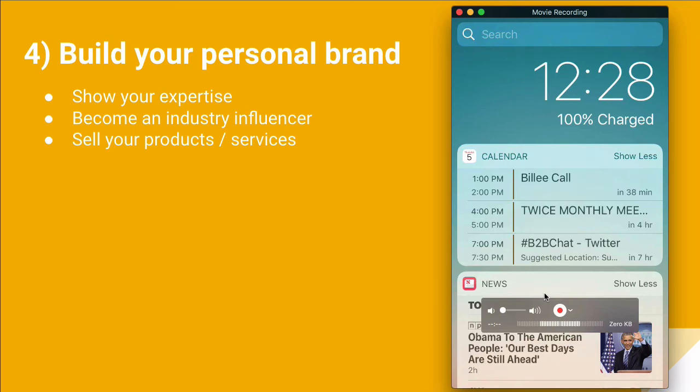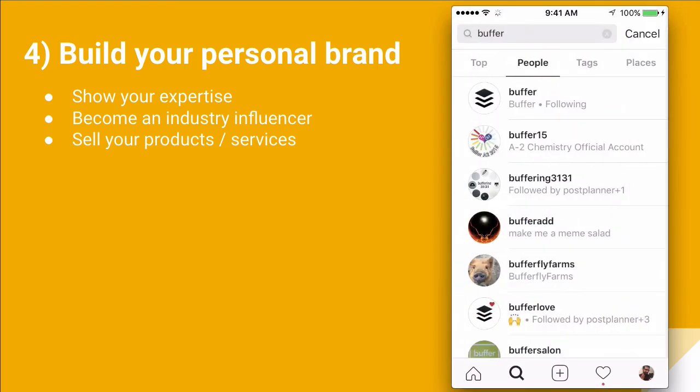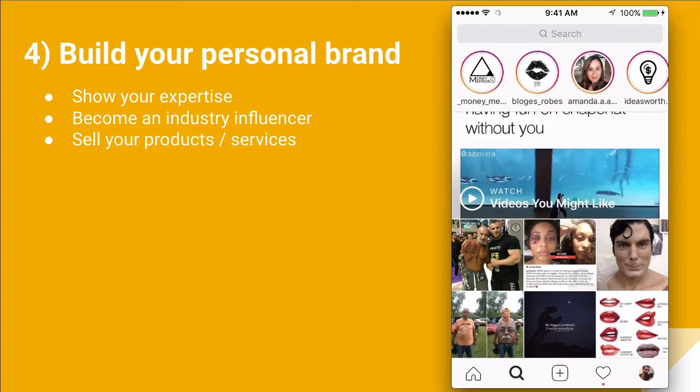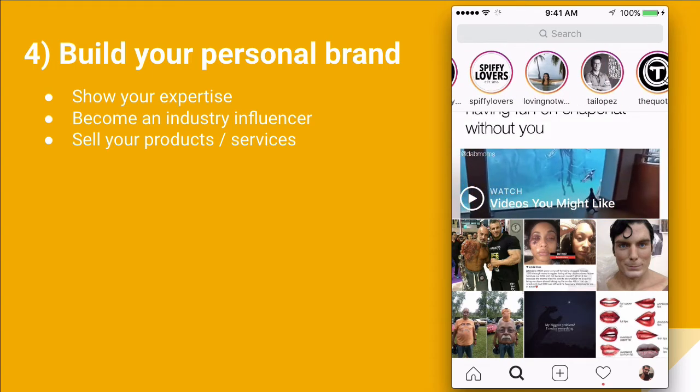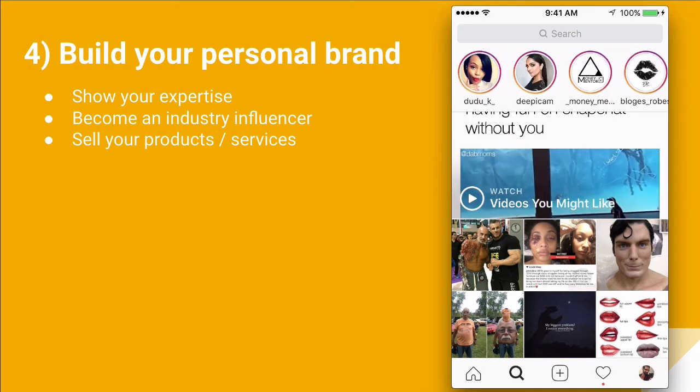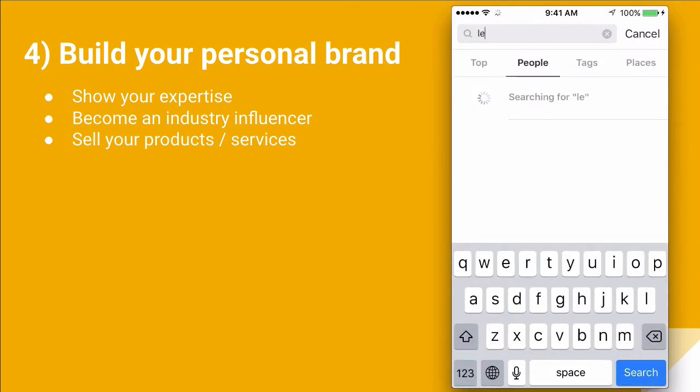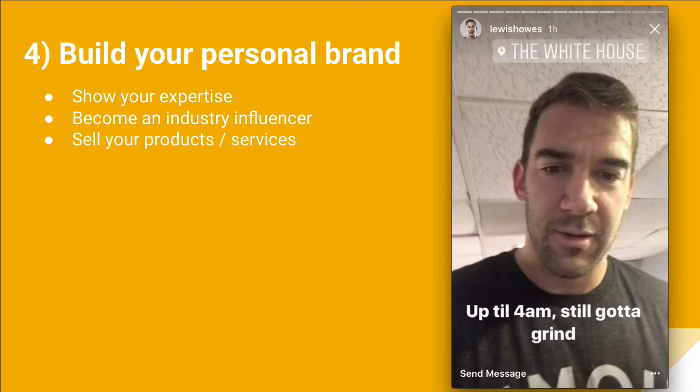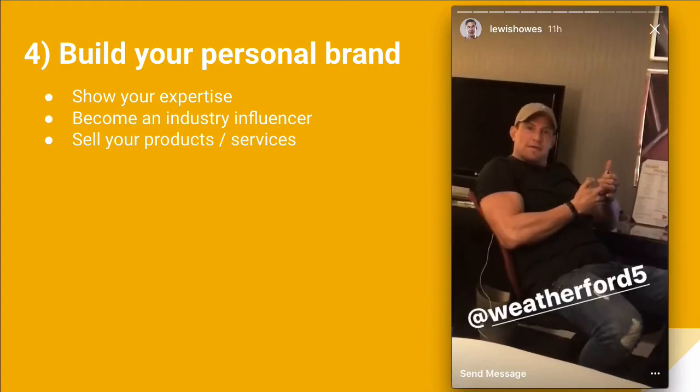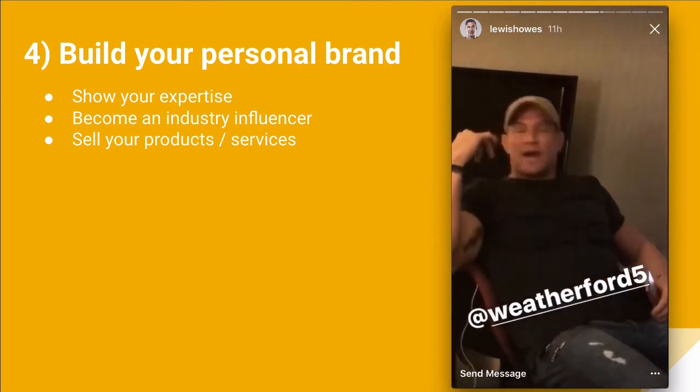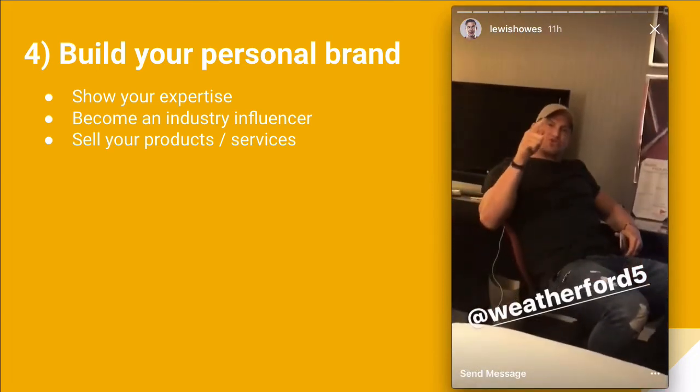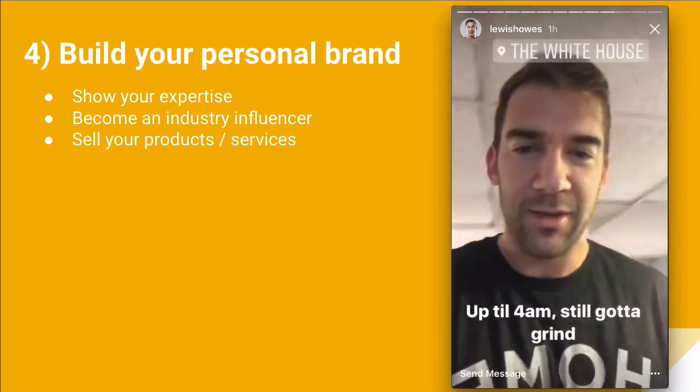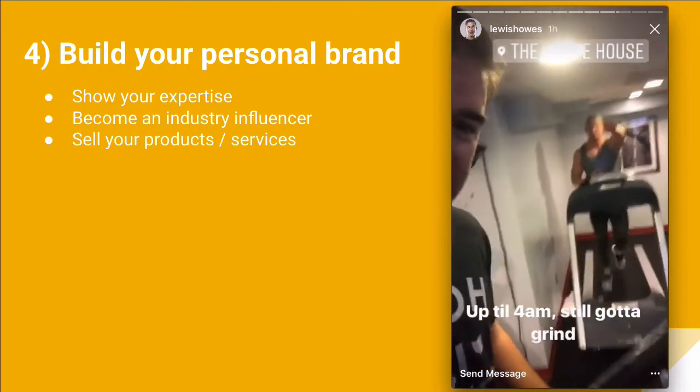One of the accounts that I really like is actually Lewis Howes. He does a really great job of creating Instagram stories. Let's actually find his account. There we go. He has created Instagram stories of different short videos and images, really showing his personal brand and what he does on a day-to-day basis.